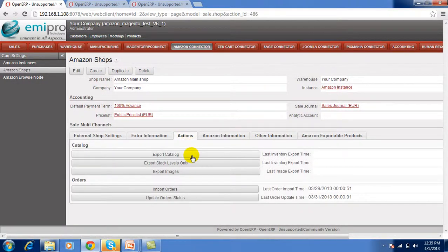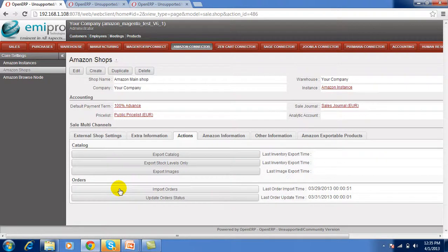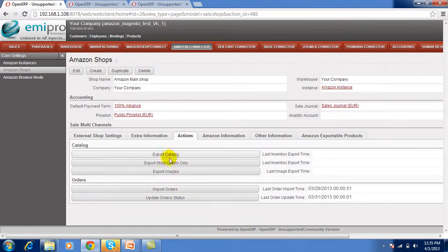Here we find the actions. There are three options for export and two actions — import orders and update orders — for the orders, and three actions for the catalog. This is the simple Amazon Connector.